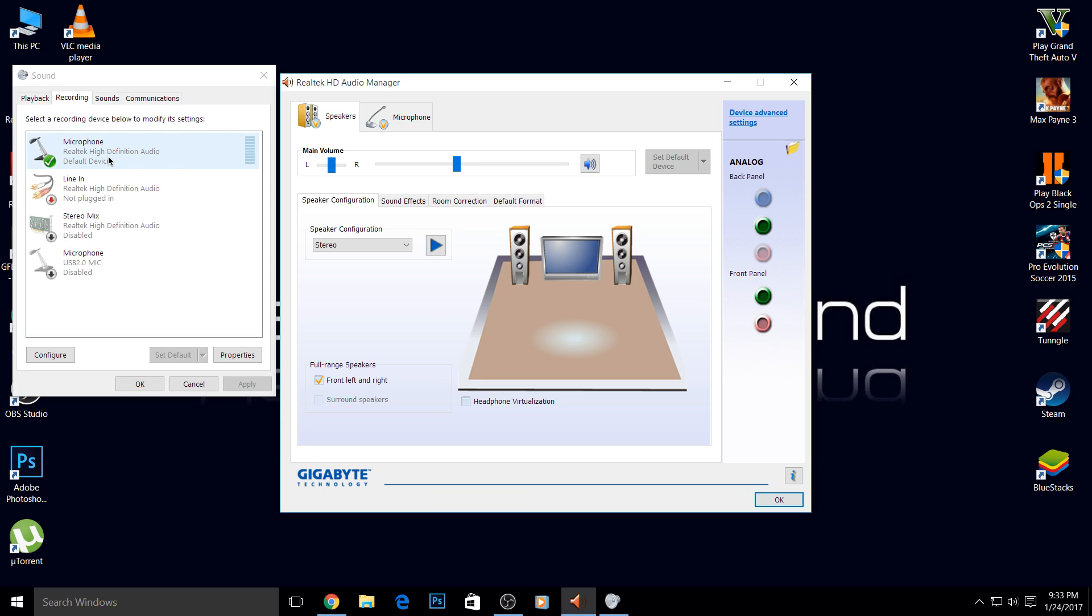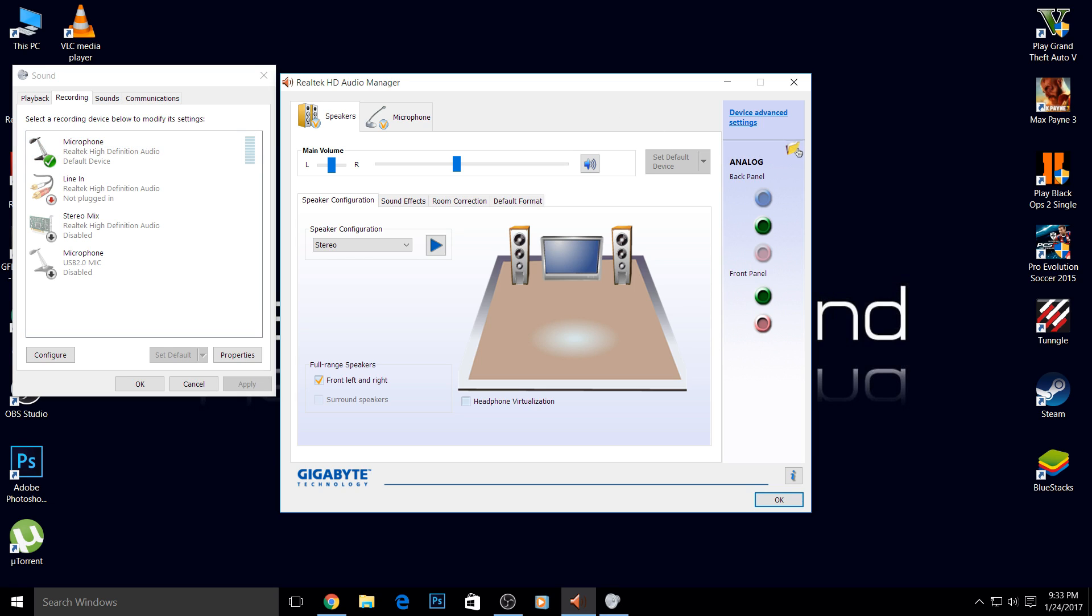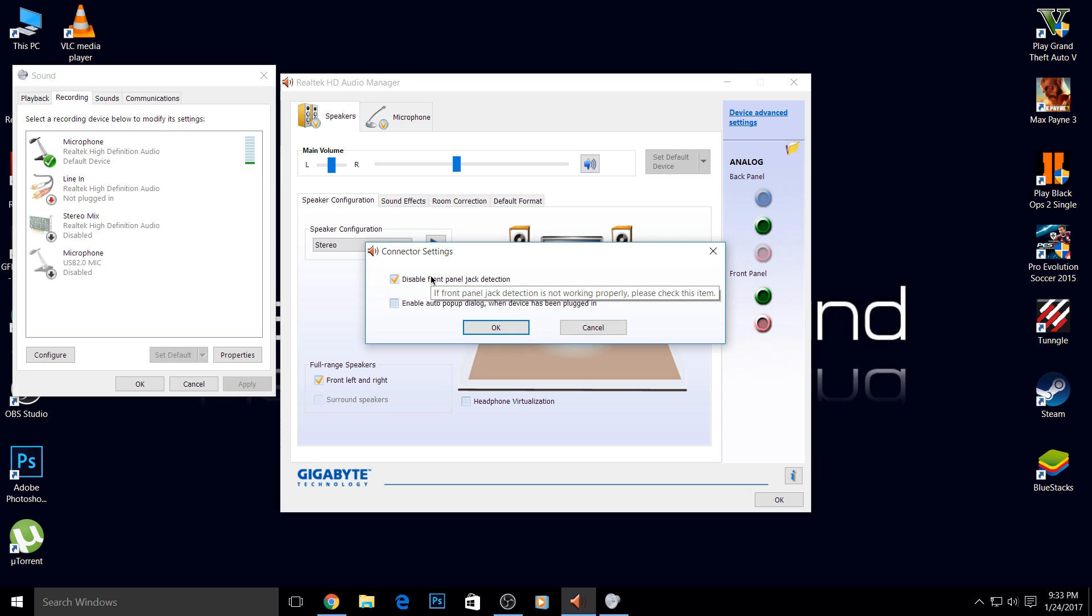And there it is! You can see my microphone is now working. It's set as my default device, and this is my Realtek HD audio driver. Now I can use my earphone and microphone. This is interesting because we have to disable the front panel jack detection - I don't know why it's like that, but that's the fix.